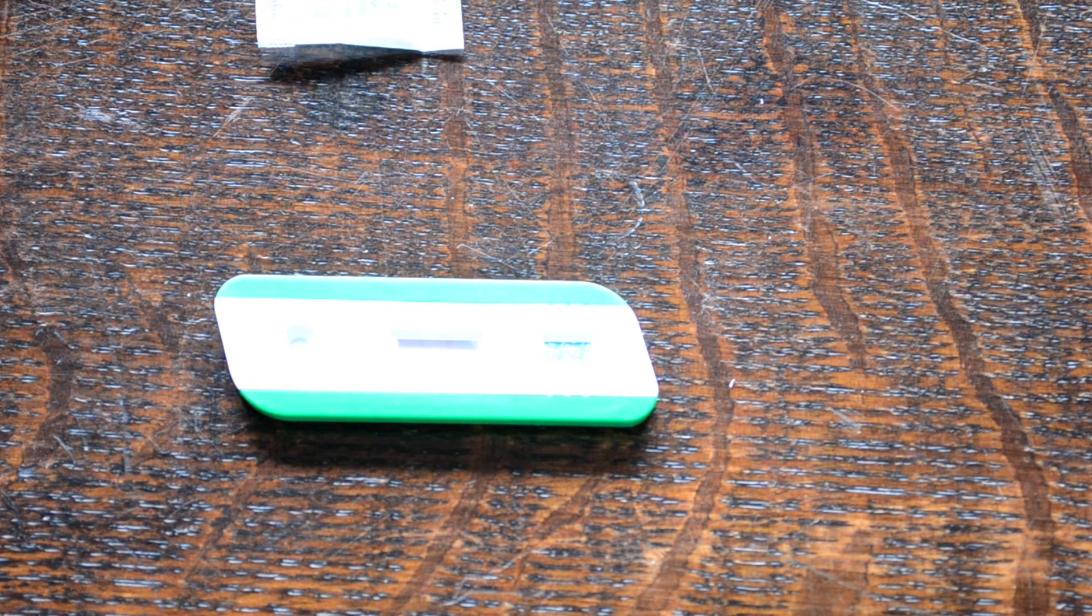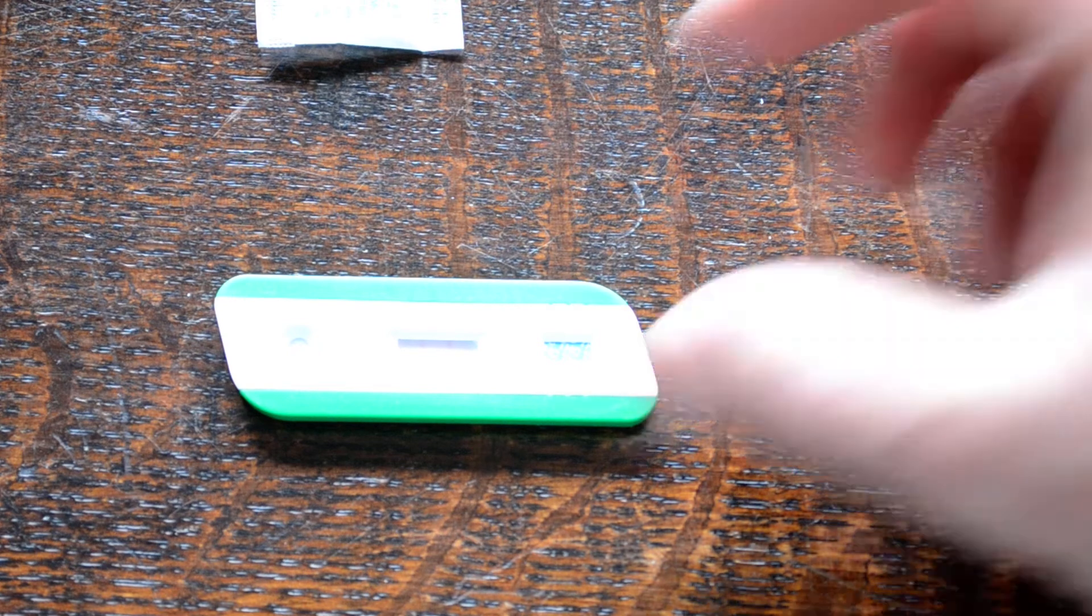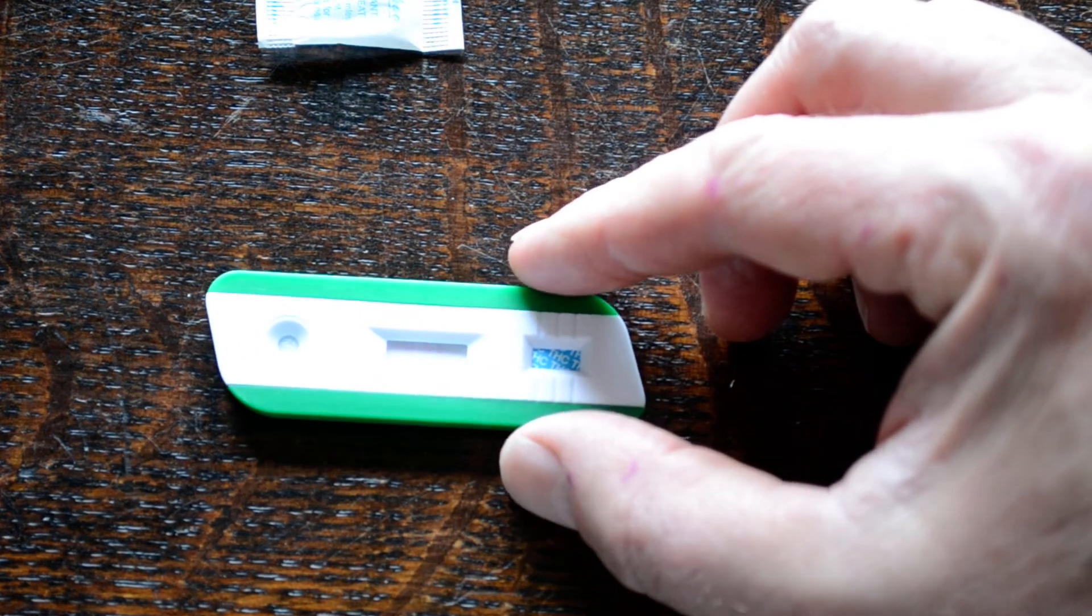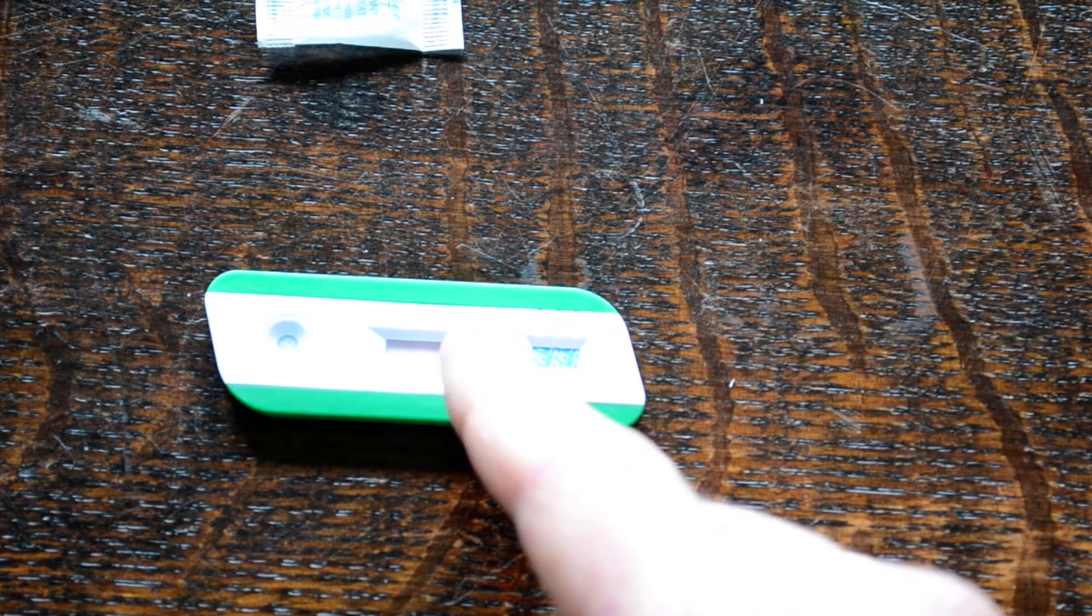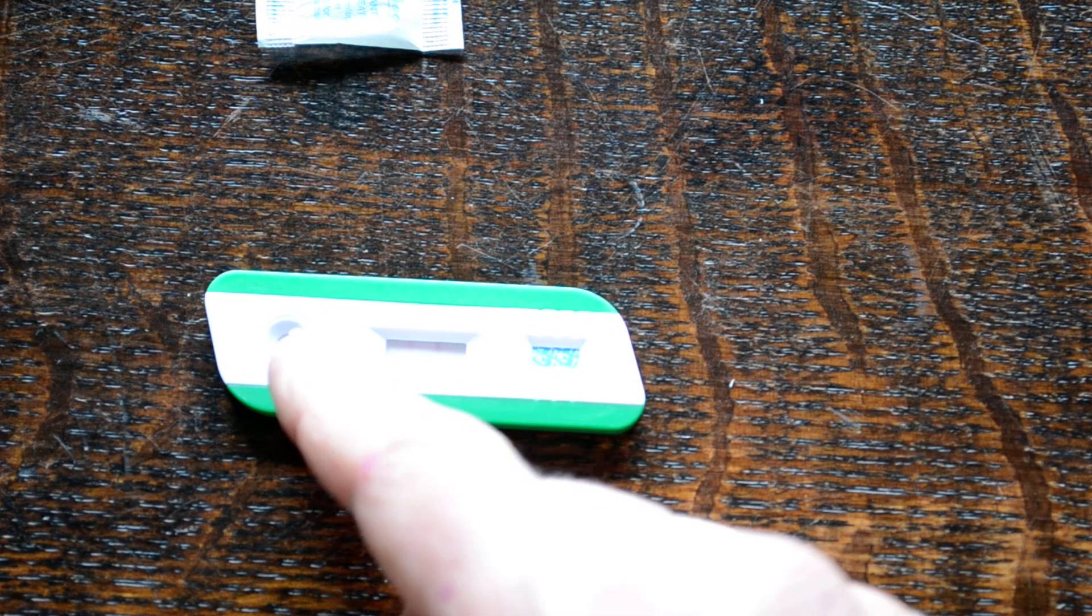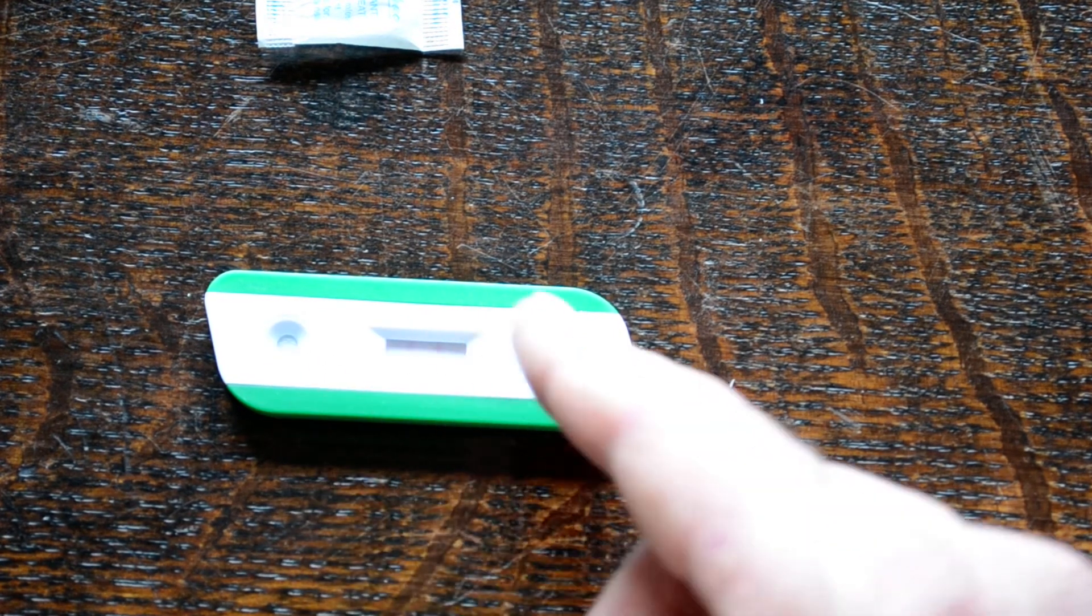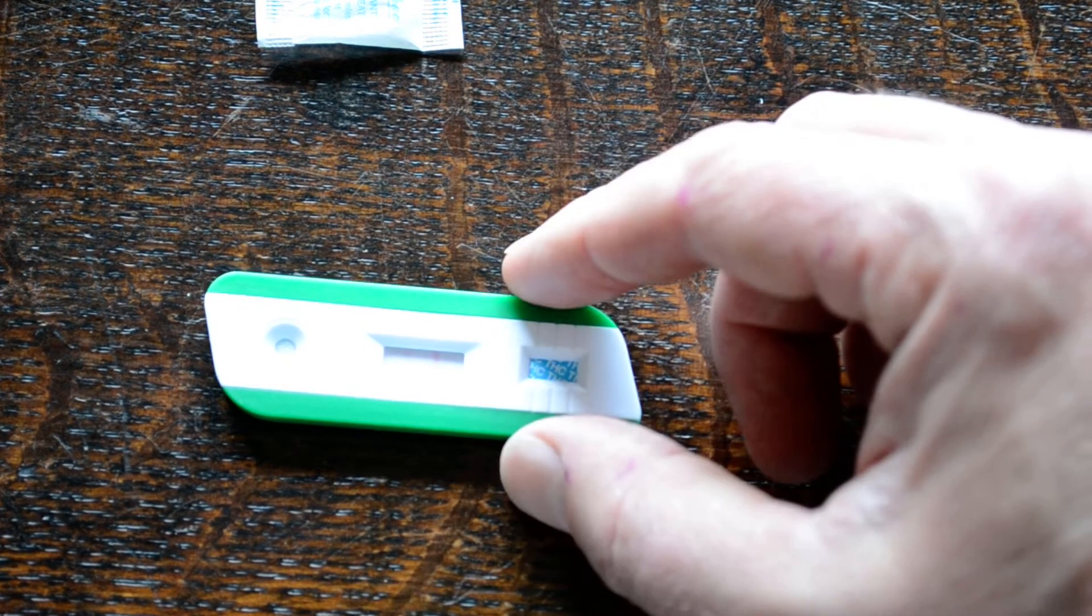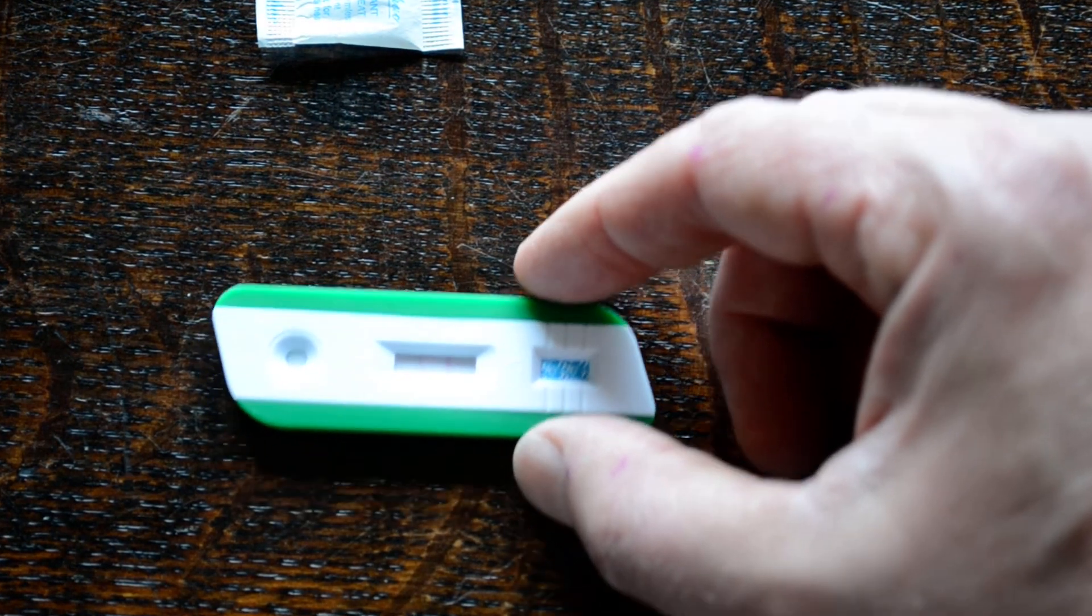You'll see here the test running. Takes about two or three minutes. You're looking for the presence of a control line which forms nearest the C end and a T line which forms nearest the T line. On a cassette these are marked with a C and T, and you'll see developing in this area.